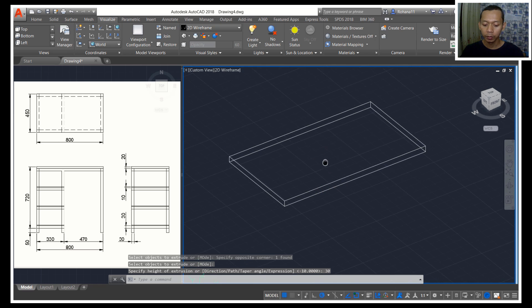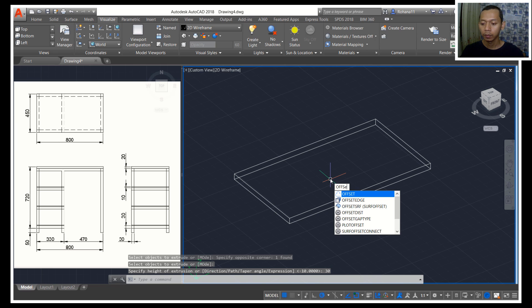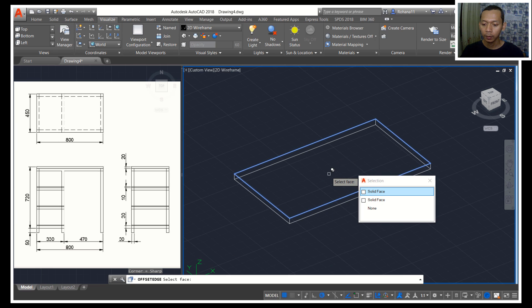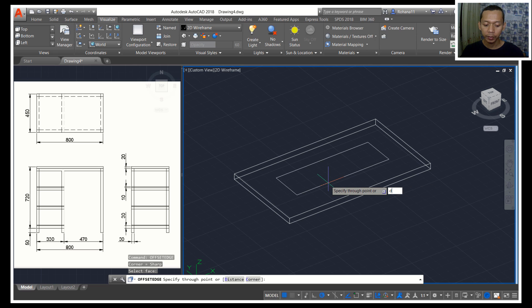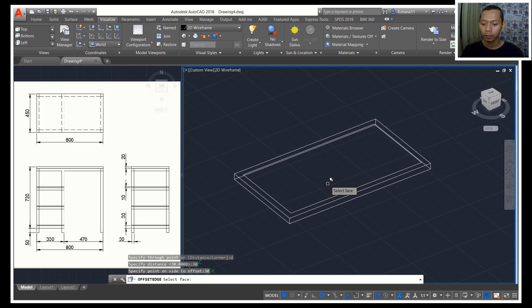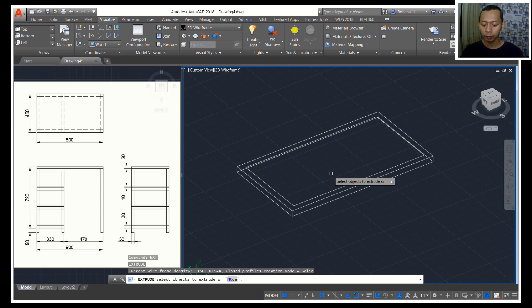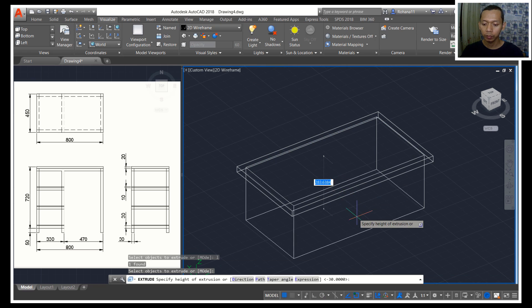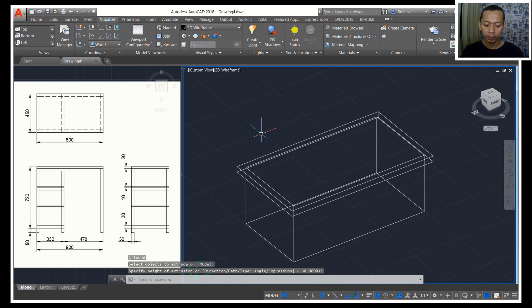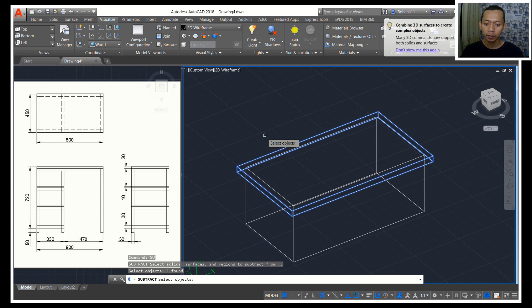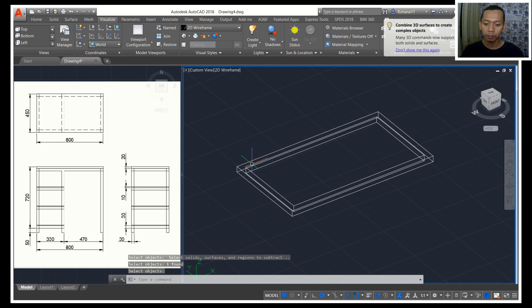We can extrude this rectangle object to the bottom, 30. And I will use object edge — you can offset this face. Next, I will use dimension 30 and 30. Now we can use extrude tools to extrude the rectangle object to the bottom, and then I will subtract this object with this object.